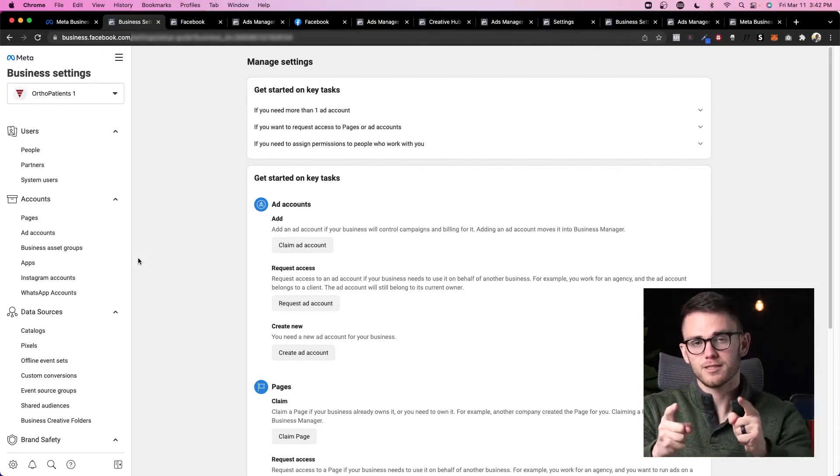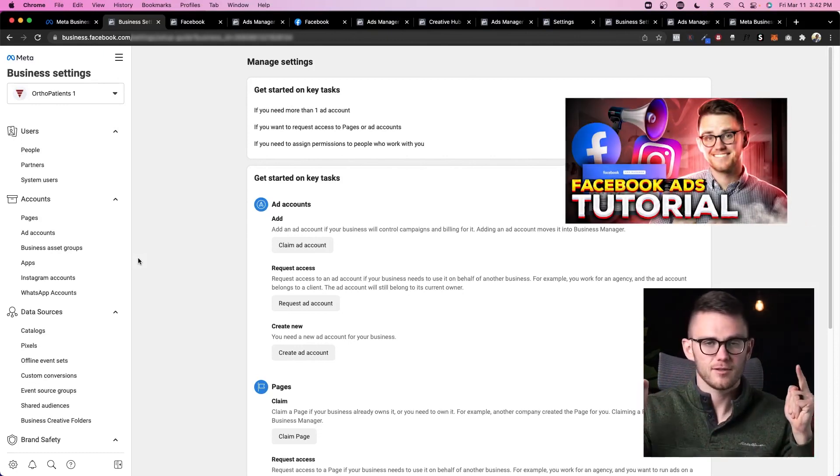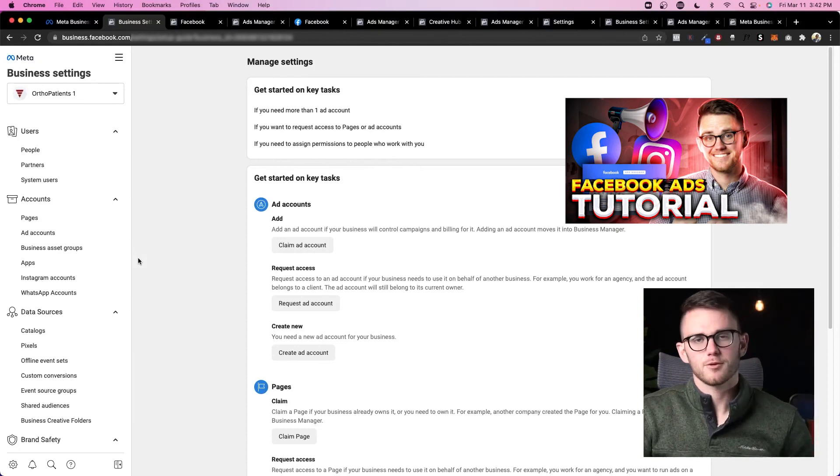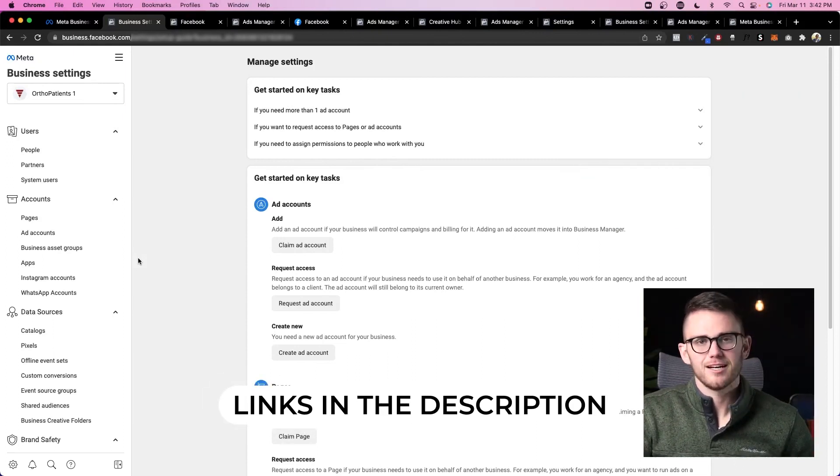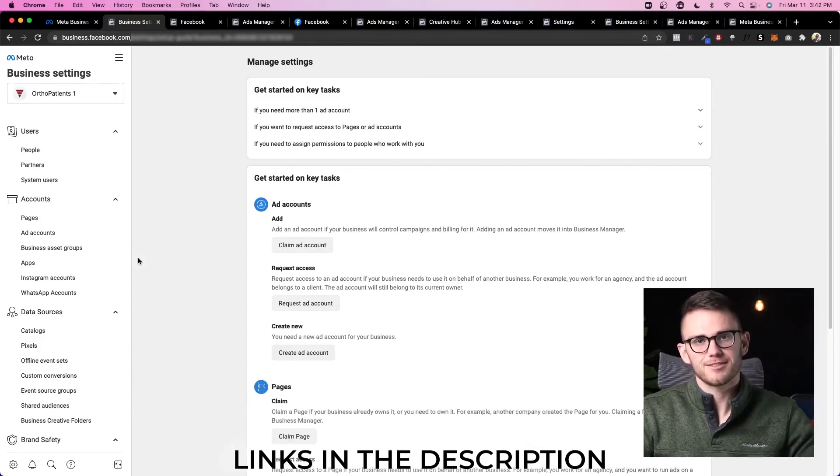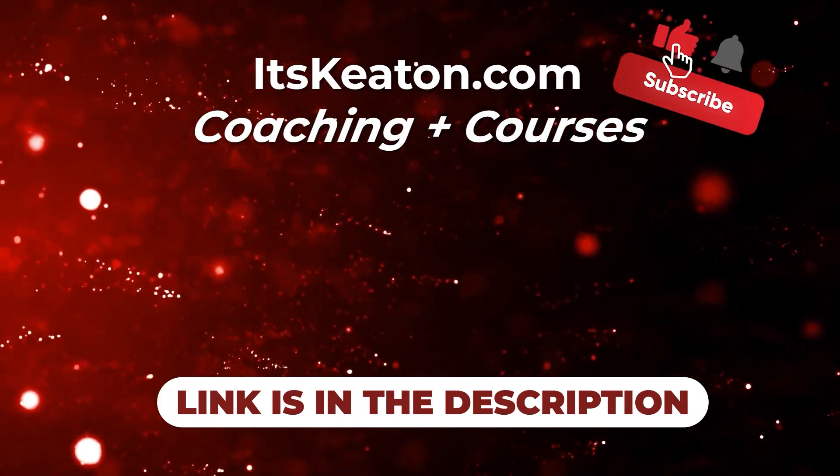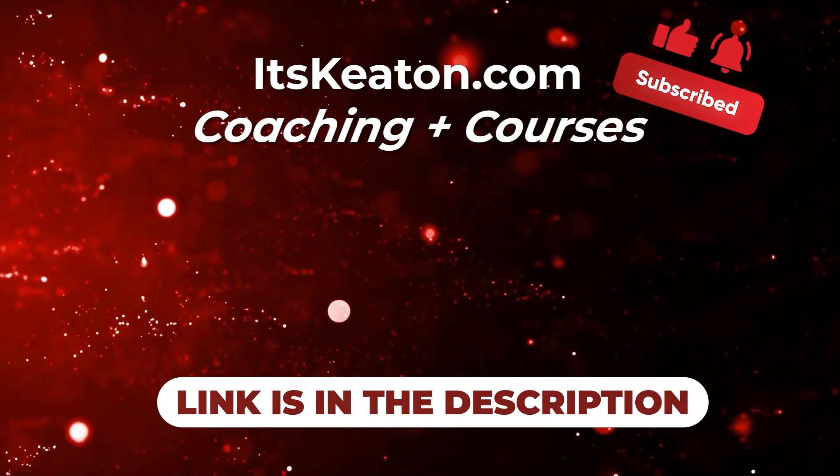Again, if you'd like to learn how to run Facebook ads, check out this video. And if you'd like to coach with me and grow your online business, check out the link in the description below. Thanks for being here, guys. Thanks for checking out the video, and we'll see you next time. Bye.